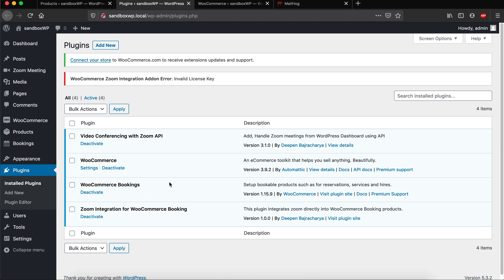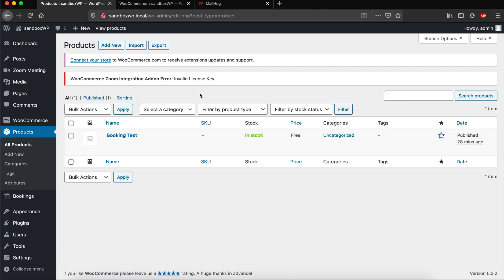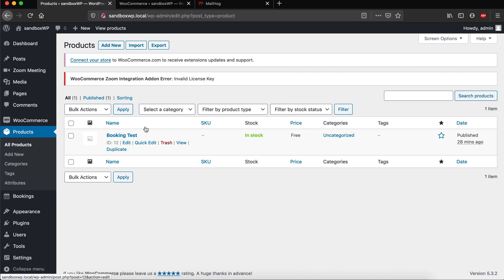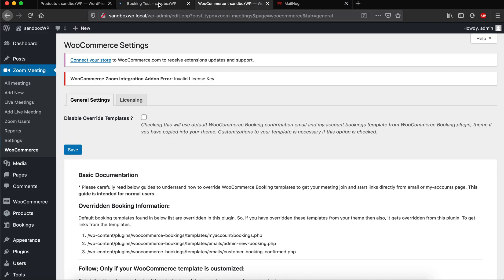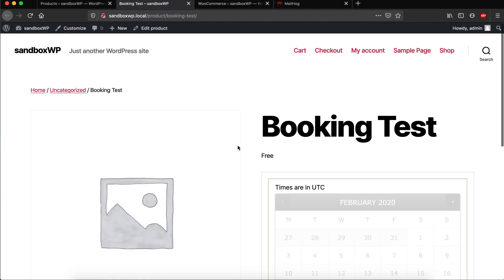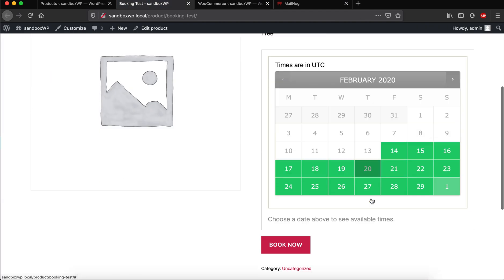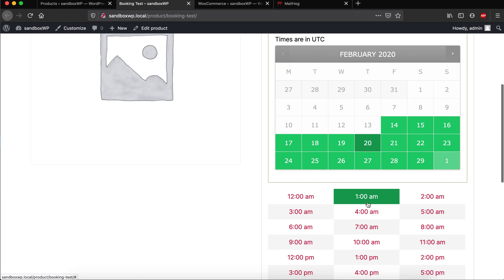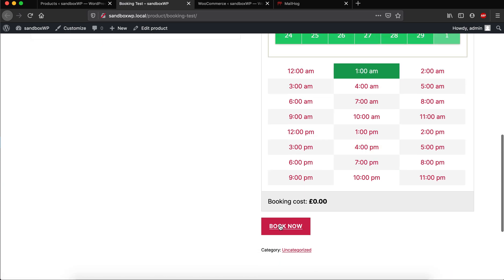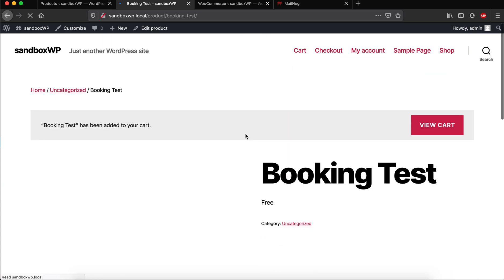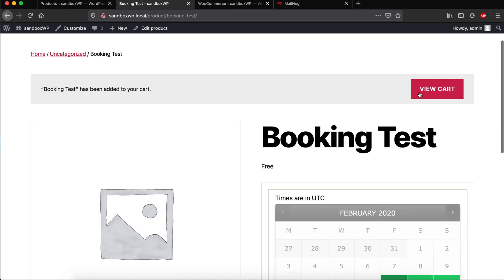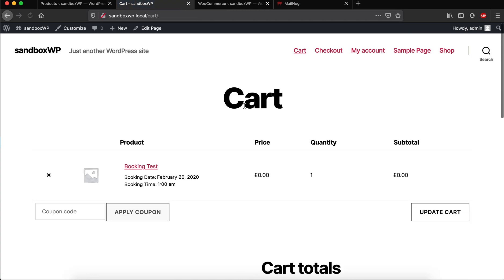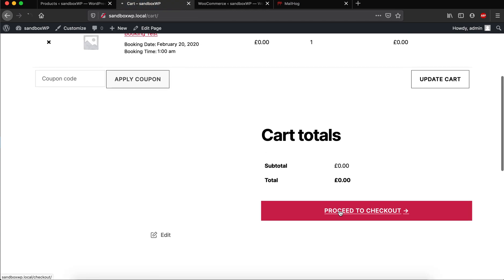So let's get started with the basic documentation on how this plugin works. Here I have created a test product. Let's book this product. I'm just going to select a random date here and now let's proceed to checkout.